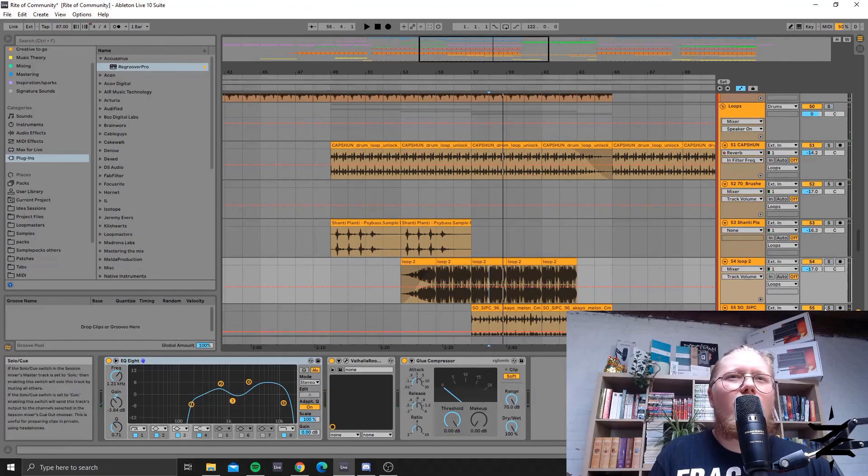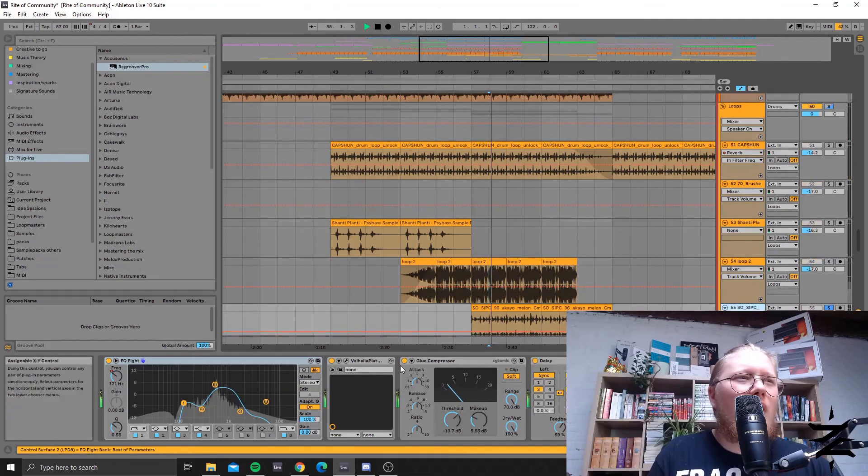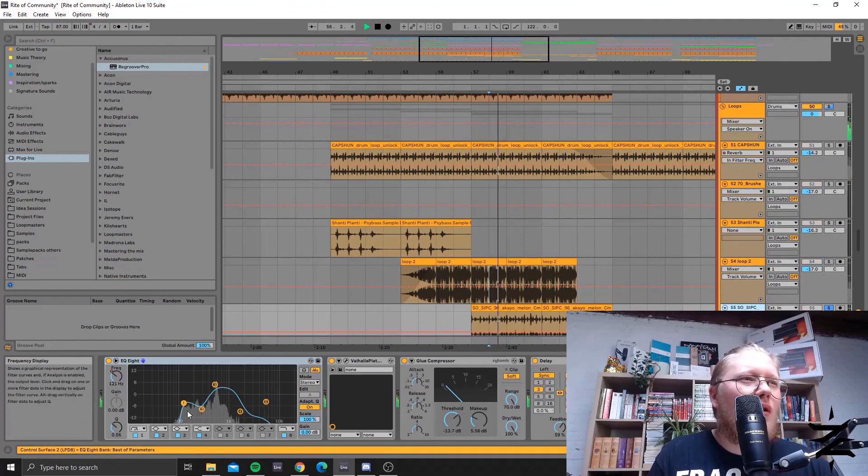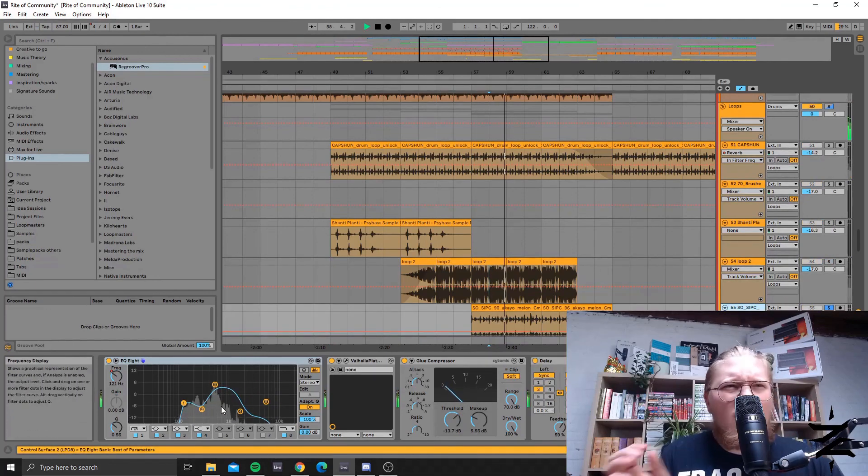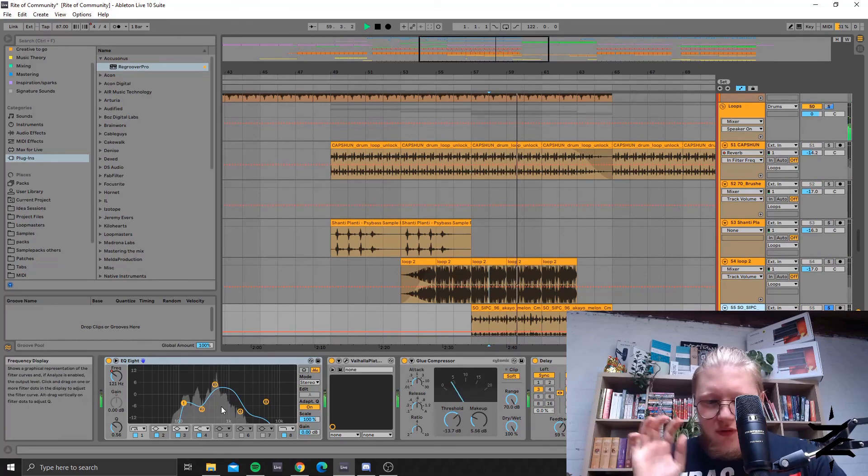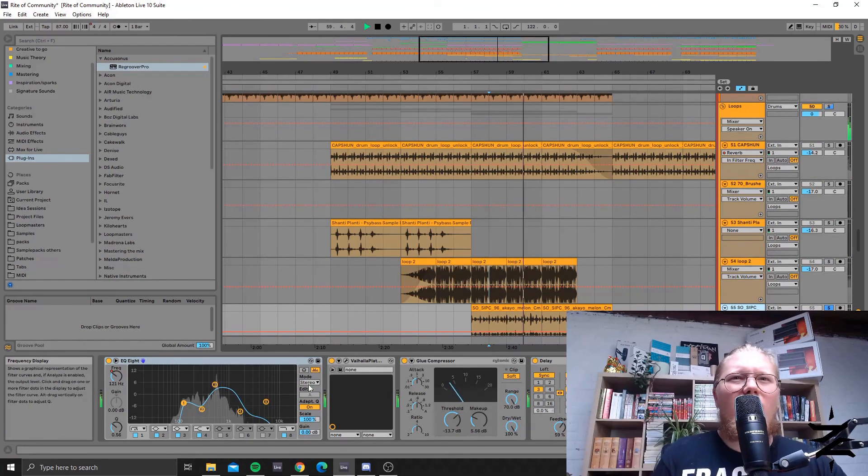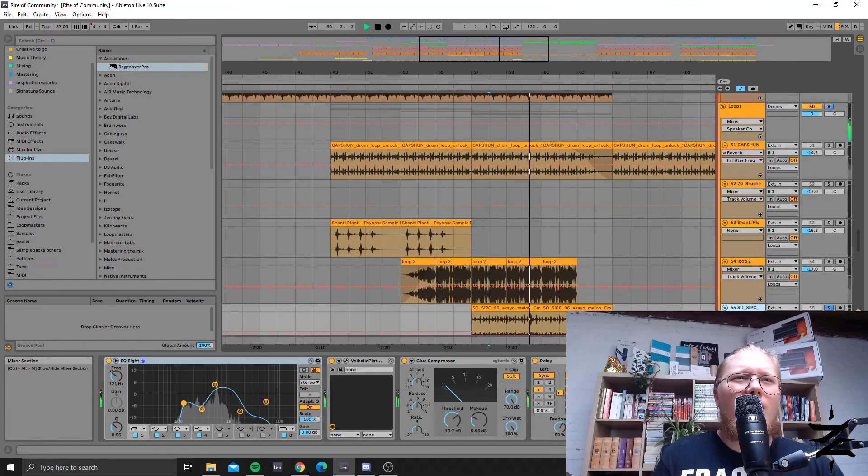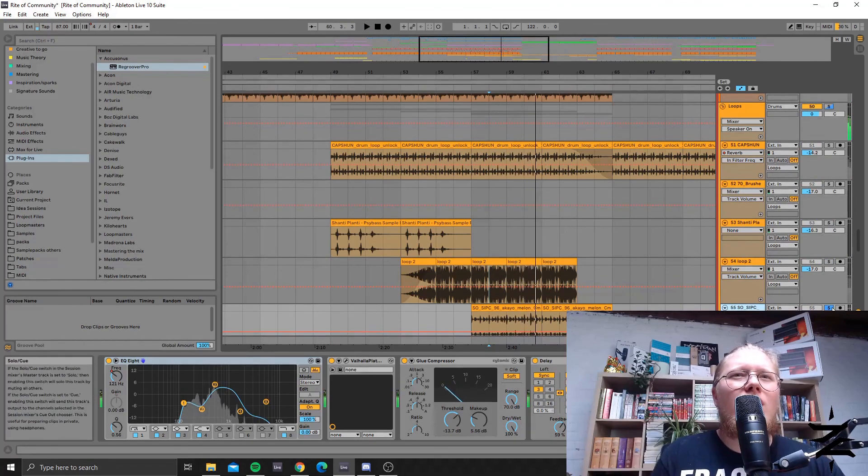And this one is really being filtered a lot just to help it fit into the mix and fill the mix a bit further. Yeah I guess that's it.